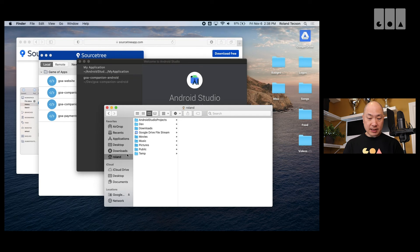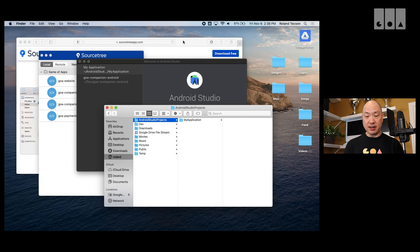So, that's where it lives. So, let's double check. Roland Android Studio Projects My Application there.